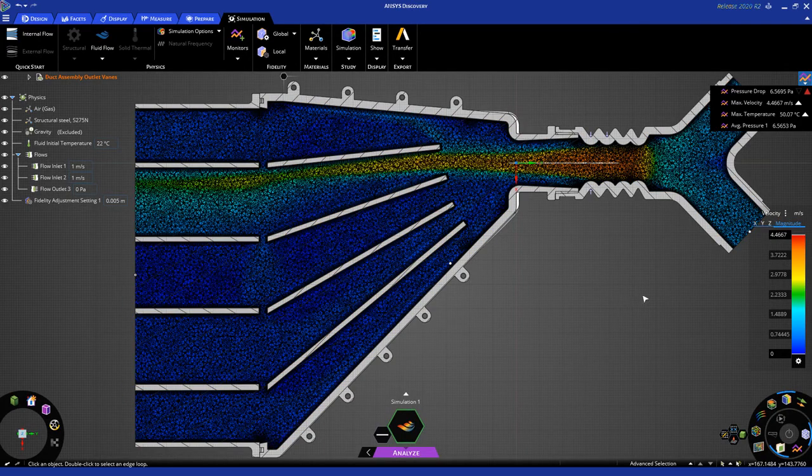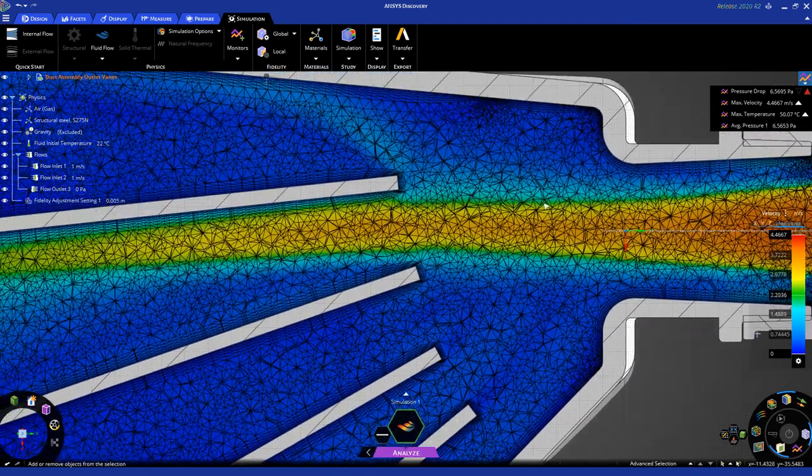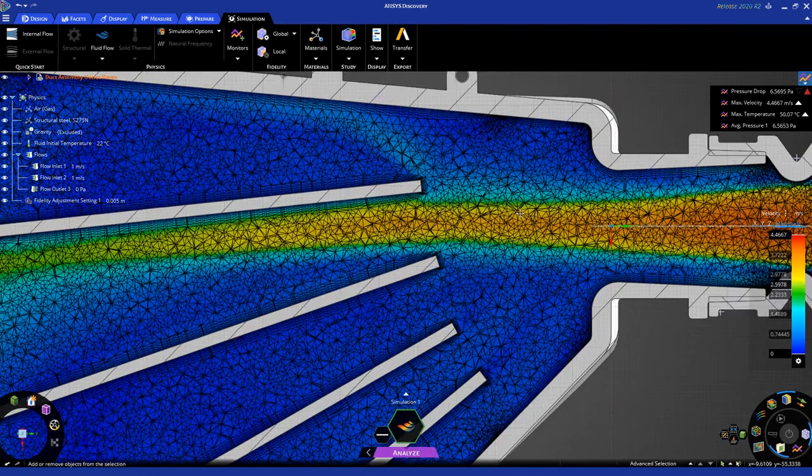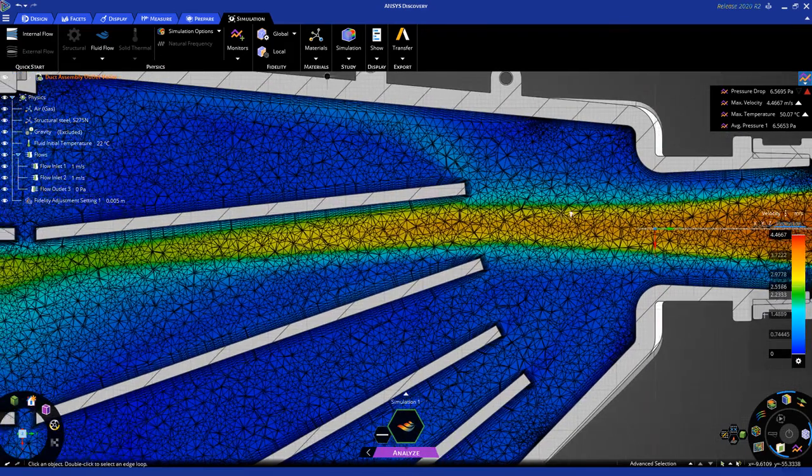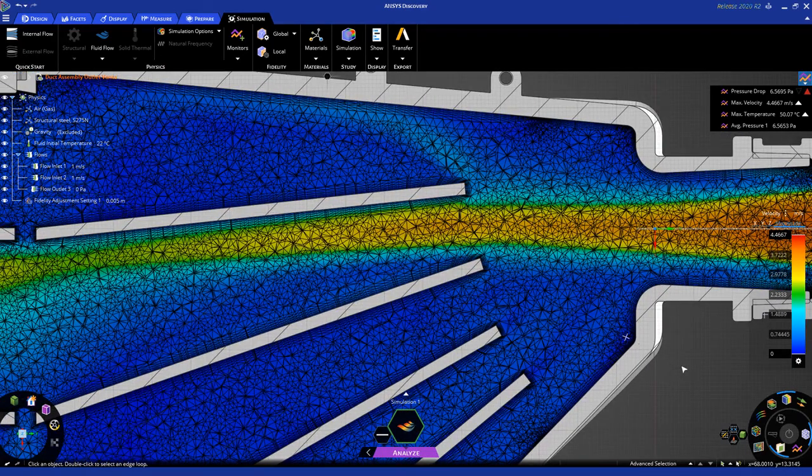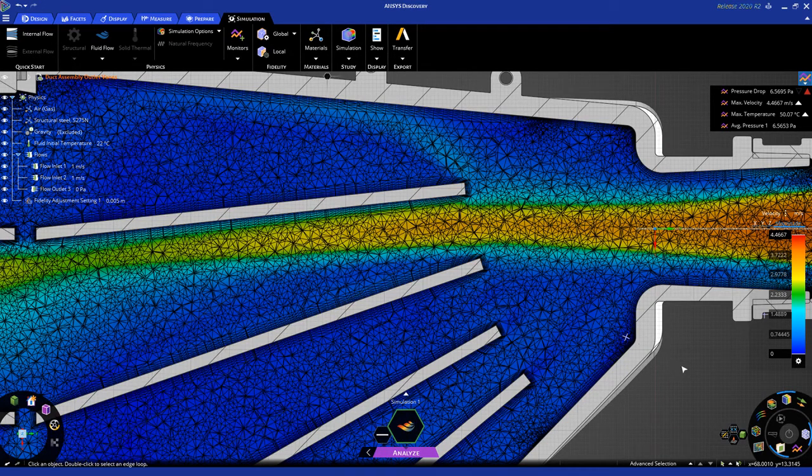Once again, you can play around with all these different options, but this is basically how you can obtain high-fidelity results in Analyze mode, where we use the ANSYS flagship Fluent solver under the hood.